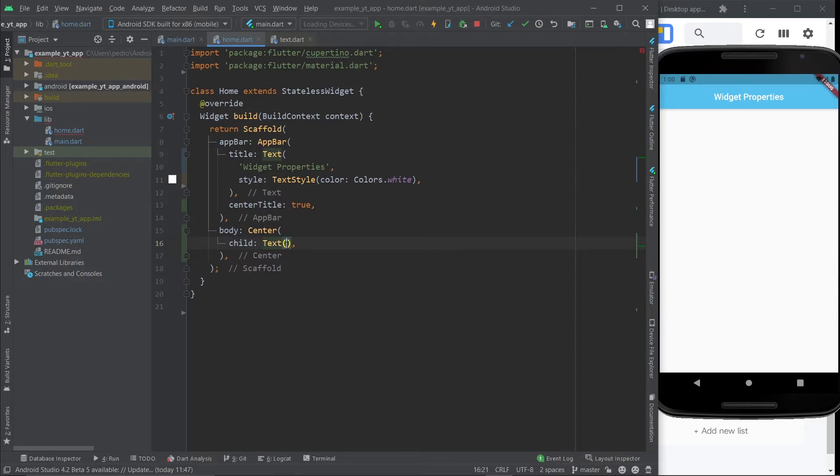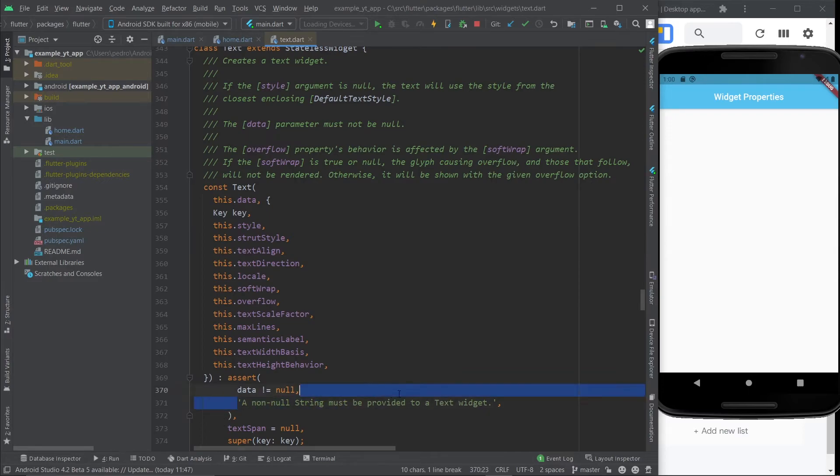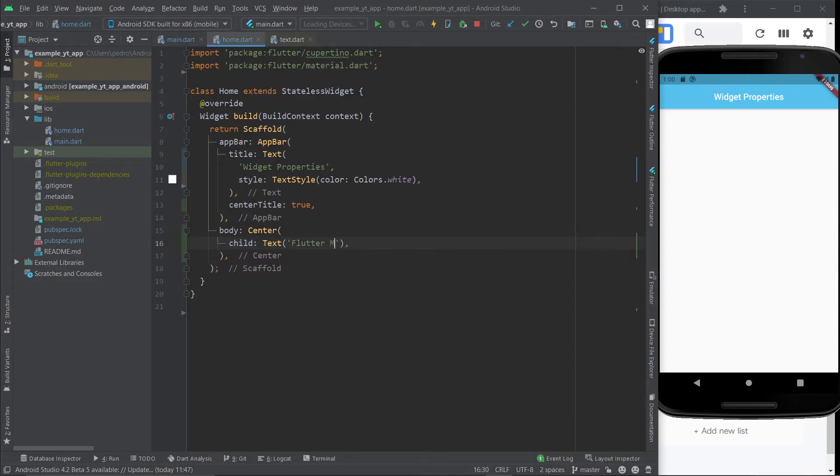This is a positional argument and the remainder are named arguments because properties are essentially arguments of a class's constructor. So in this case, you would have to put in the data and it expects a string, just like it says right here. A non-null string must be provided to a text widget, flutter mentor.